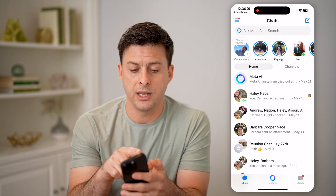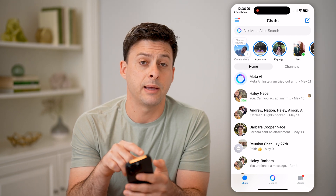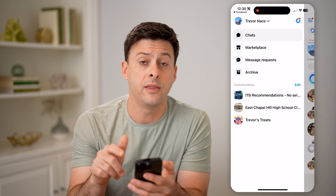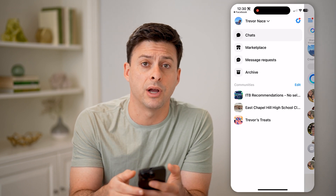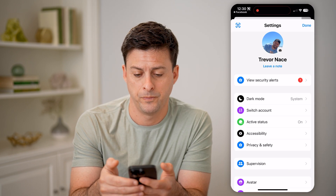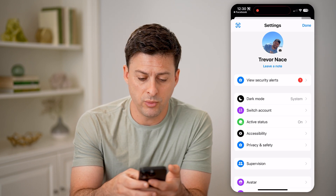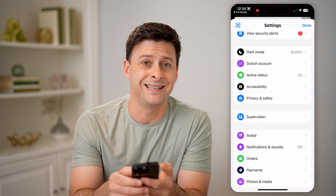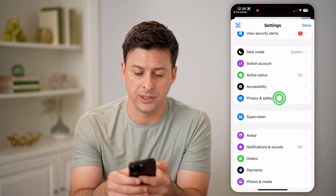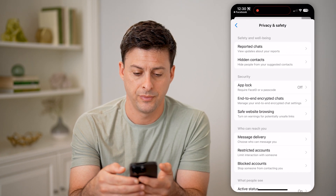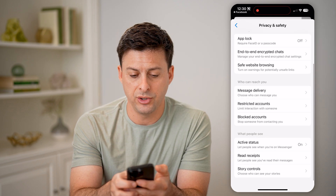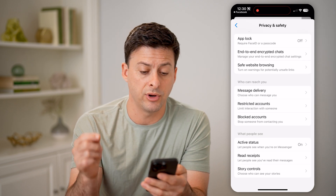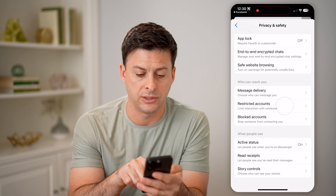Now that we're in here, let's tap on the three lines at the top left, and then the gear icon at the top right. Now that we're into the settings, we're going to choose Privacy and Safety here. And if I scroll down, you can see 'Who can reach you,' 'Message delivery,' and 'Restricted accounts' under that.